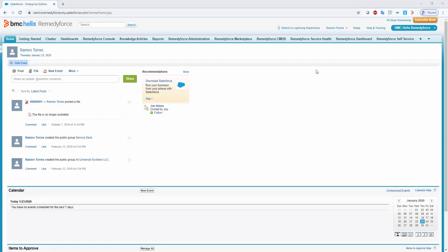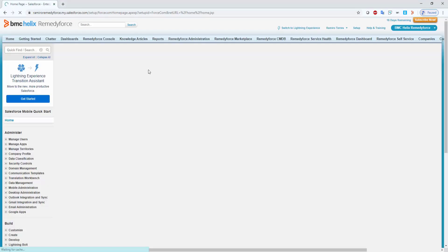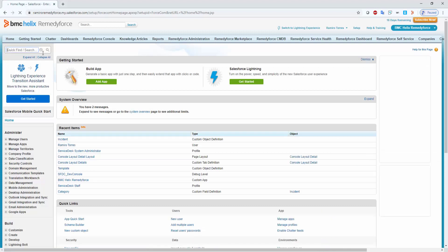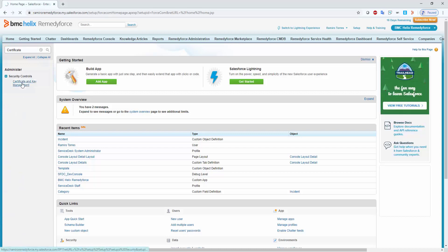Go to the setup menu and on the quick find search for certificate. And click on certificate and key management.